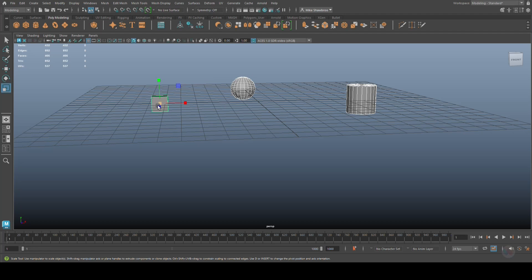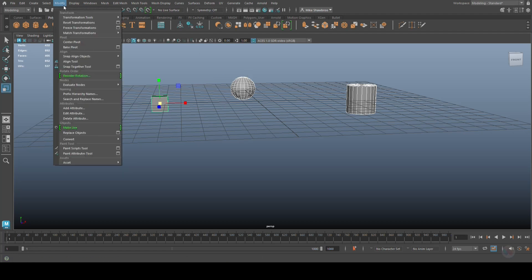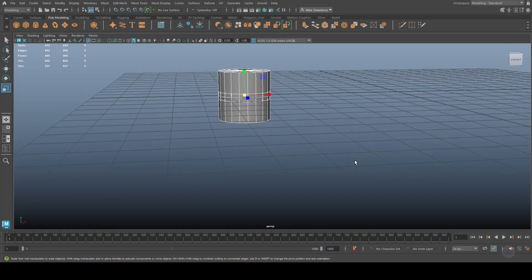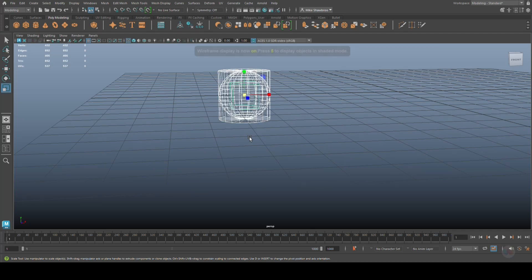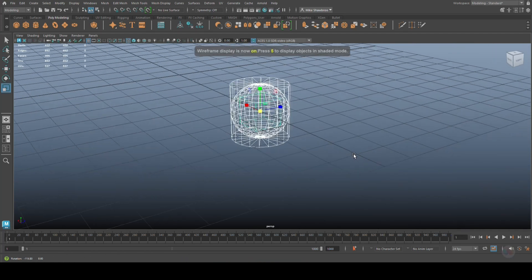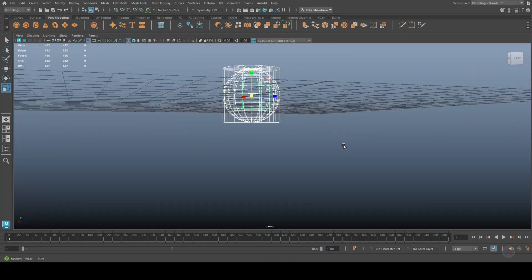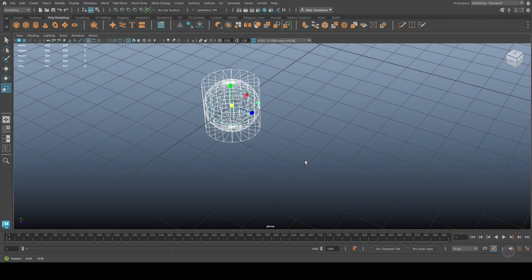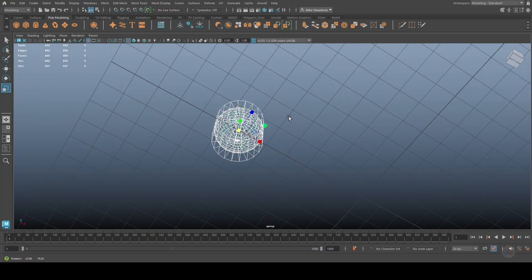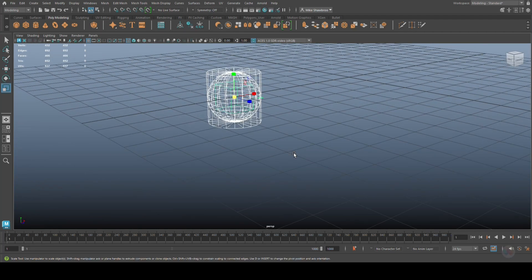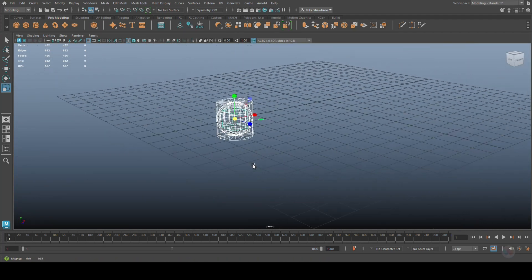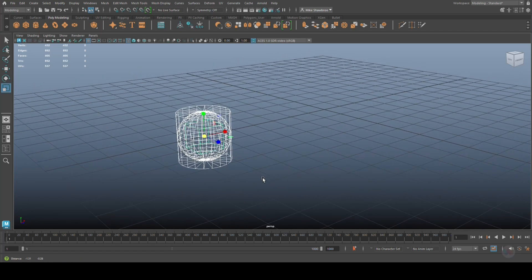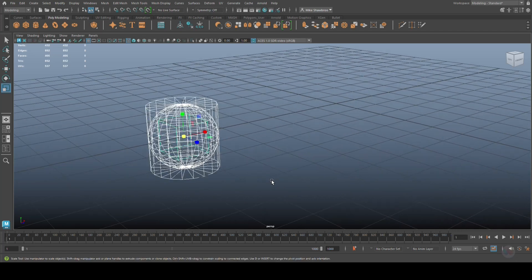We're going to go in here, we're going to go to Match Translation. And as we do so, you'll see that everything is now in the same spot. We got our cube in there, we got our cylinder, and we got our sphere.